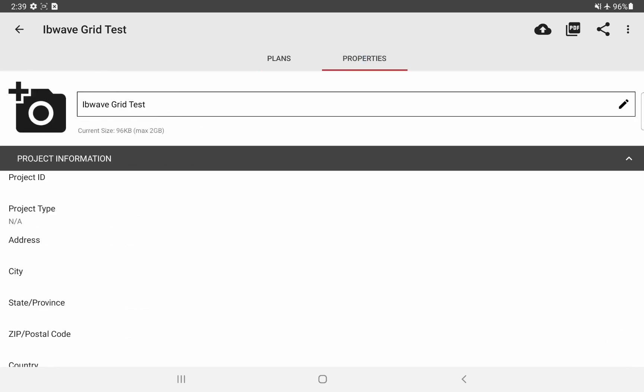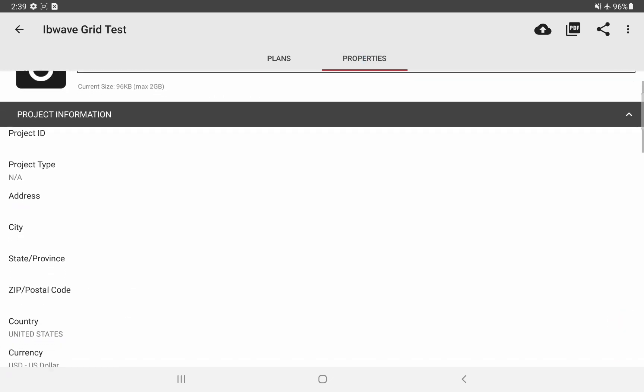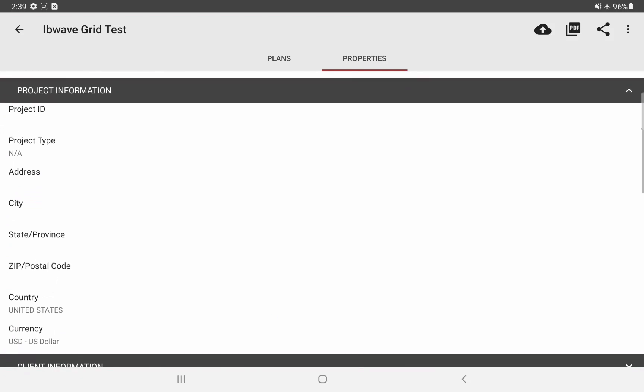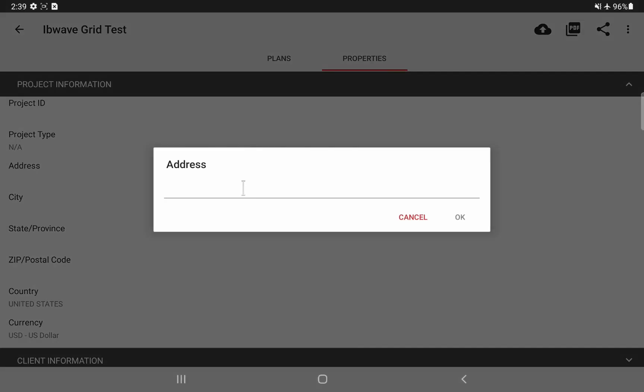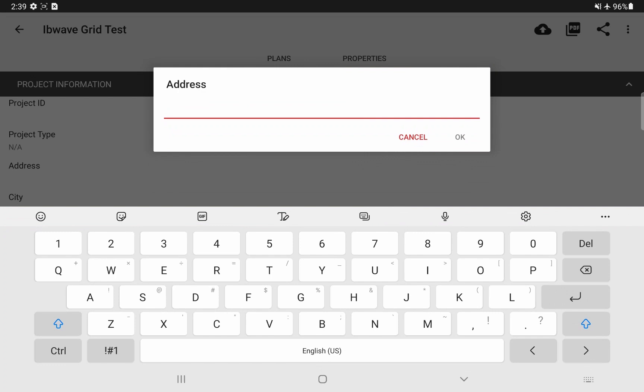Looking at the properties section now, we have project information where you can put information about the project type, address, city, state or province, zip code, and country.